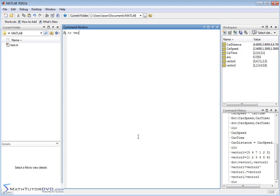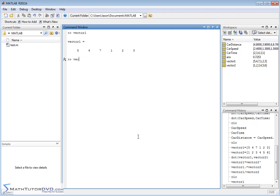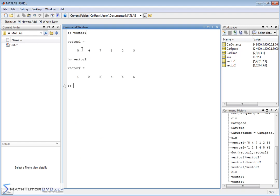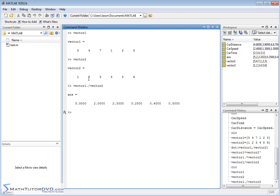Let's put vector1 and vector2 back up. If you'd like to divide vector1 by vector2 element by element — notice that division in terms of matrix math doesn't even make sense — you would do vector1 dot-divided-by vector2. The dot right before the operator tells MATLAB to do whatever the operator is, but element by element. So 5 divided by 1 is 5, 4 divided by 2 is 2, and so on — straight element-by-element division.